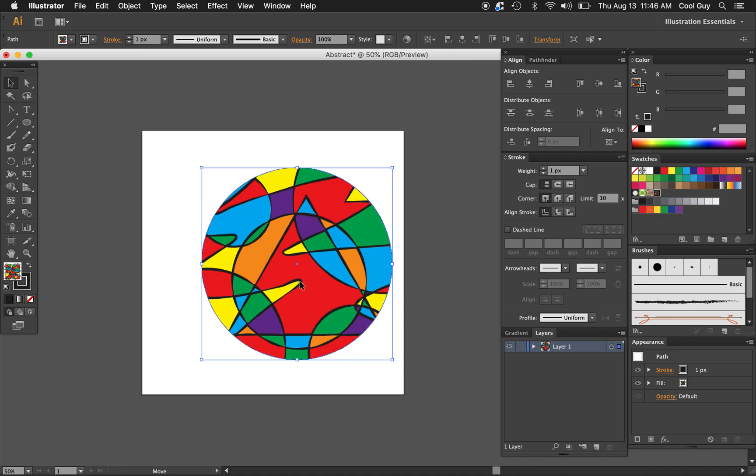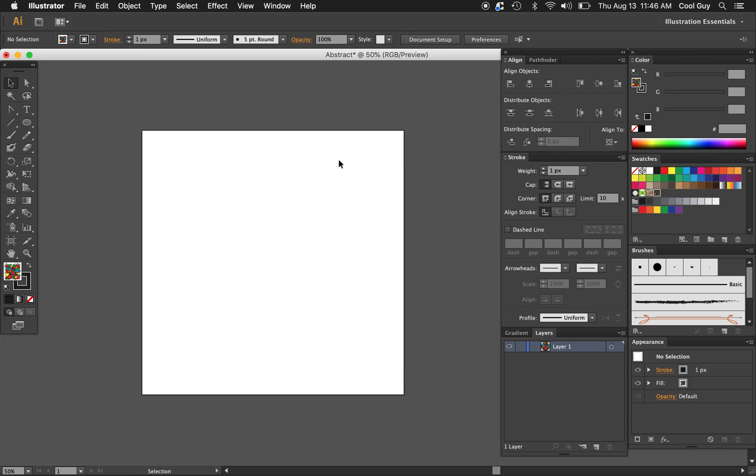Yeah just a kind of a fun way to get loose in Illustrator. And yeah create some cool stuff. So yeah hope you like this tutorial. Thanks for watching.